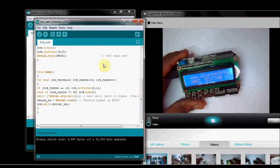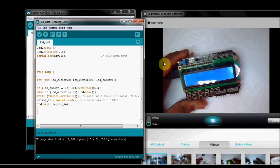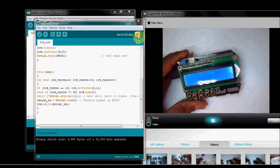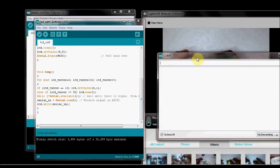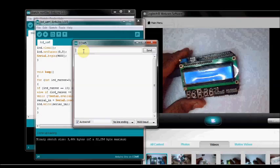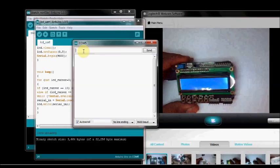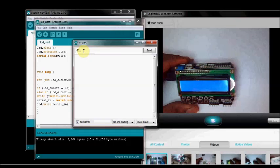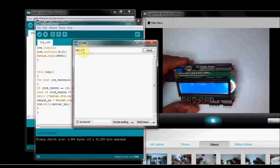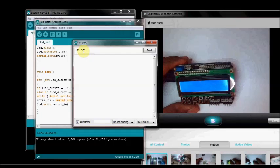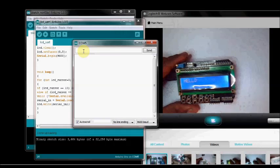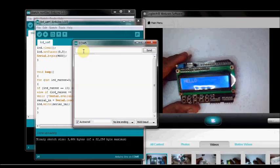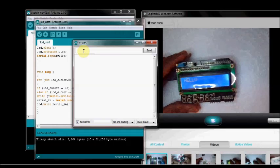Now the sketch is uploaded. You open the Serial Monitor for Arduino. Now type in Hello. If you press Enter, then it is displayed on the LCD.